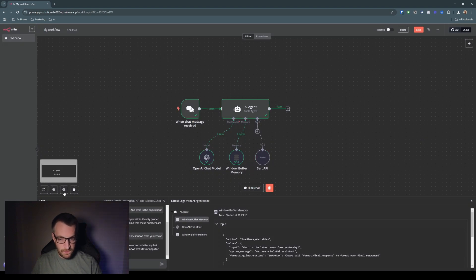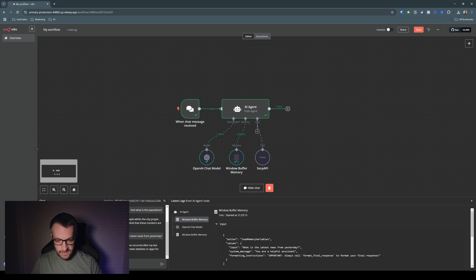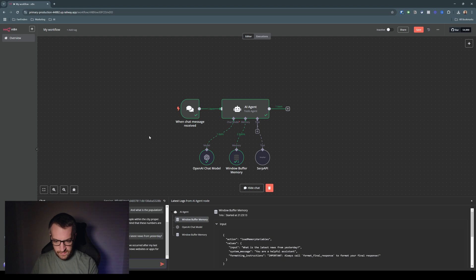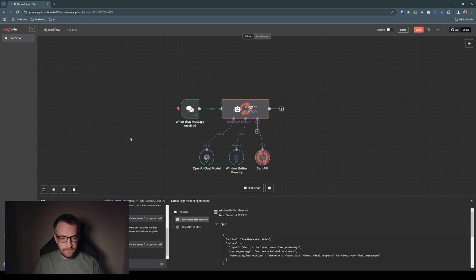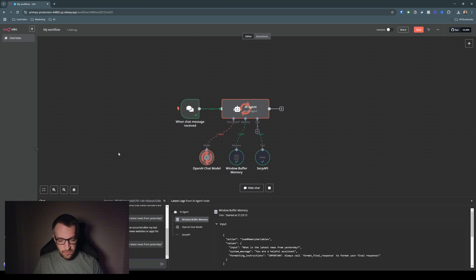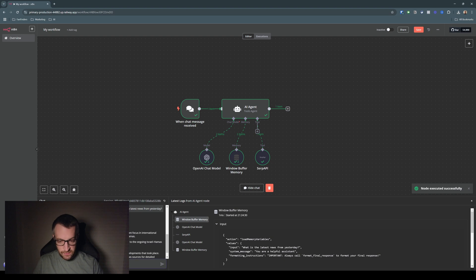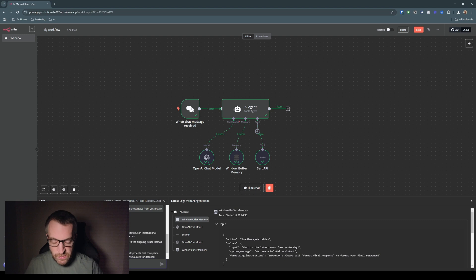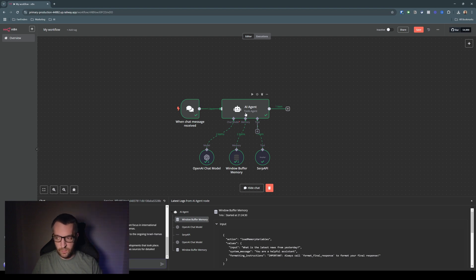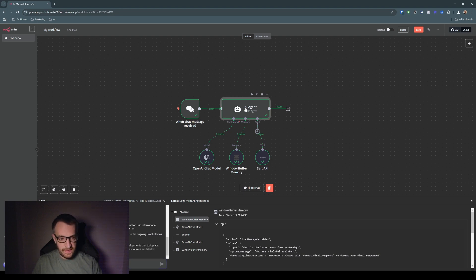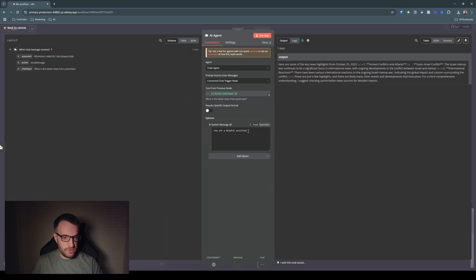Okay. So now let's say, what is the latest news from yesterday? So it's using the SERP API tool and it's going to reply with some news. And it's saying, here are some of the key news highlights from October 25th, 2023. Now that's obviously not yesterday. So the issue here is that the agent does not know what date or time it is. And that's because in the prompt, it has no information. It just has, you are a helpful assistant.